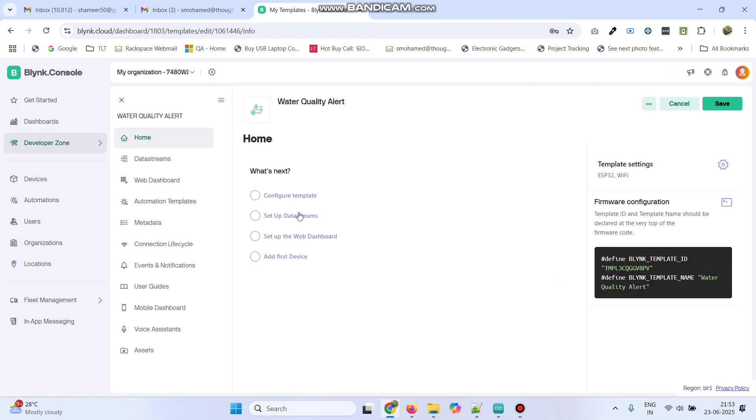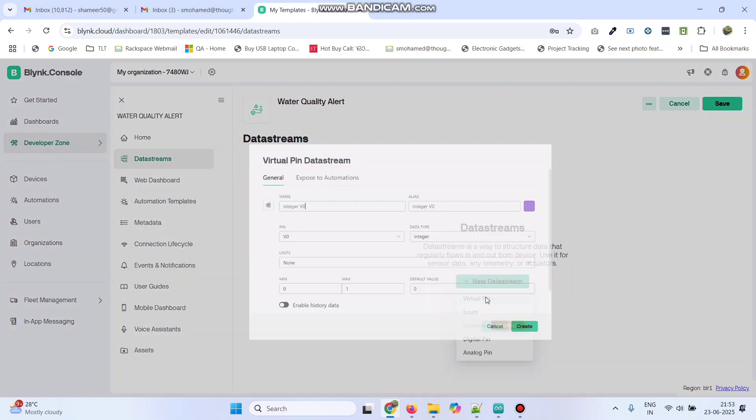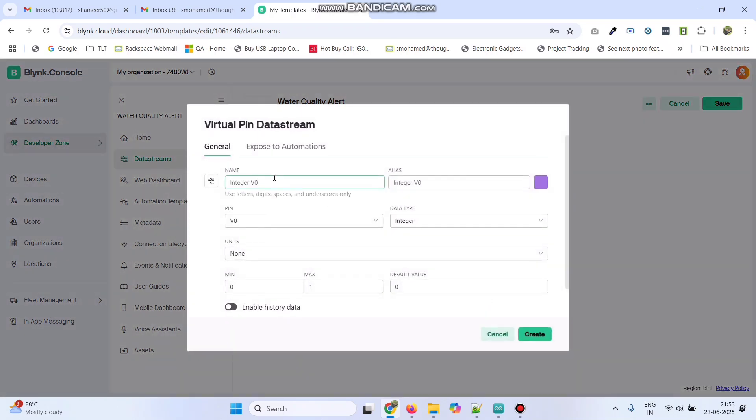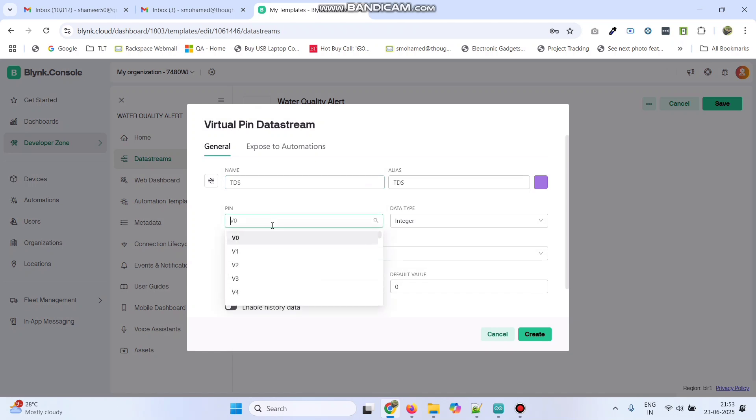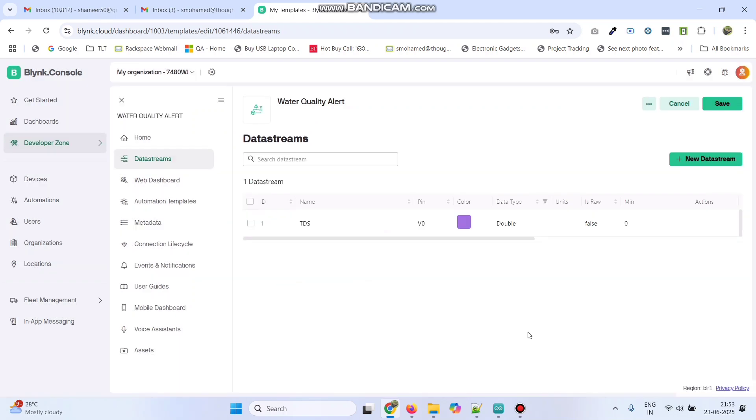Now, go to setup data streams. Here, click new data stream and select the virtual pin. Enter the first variable name as TDS. Select the pin as V0, data type as double, and give the maximum value as 200. Now, click on the Create button.